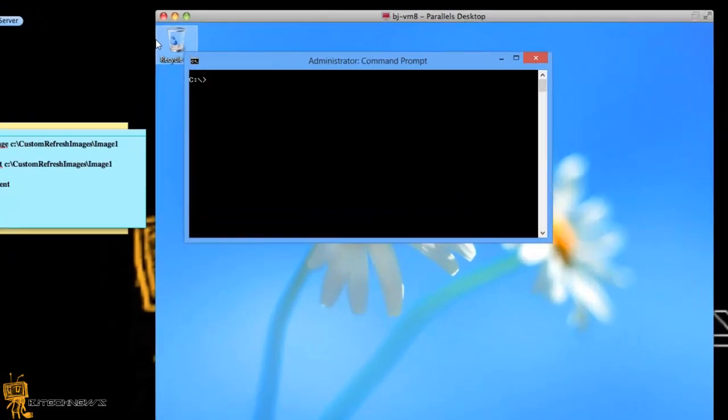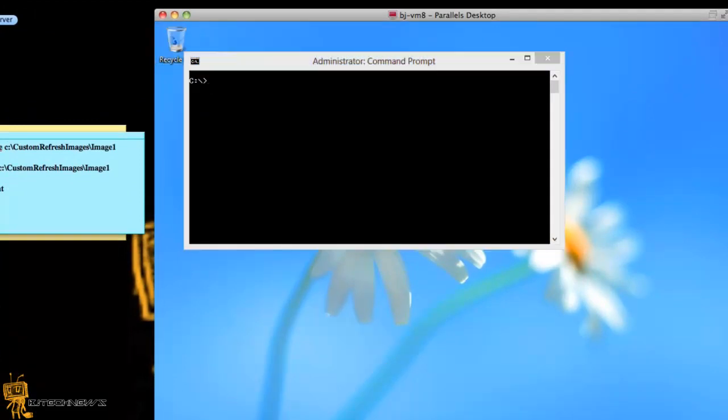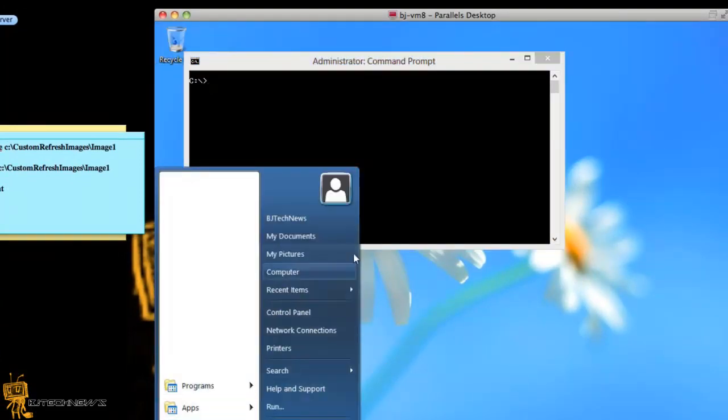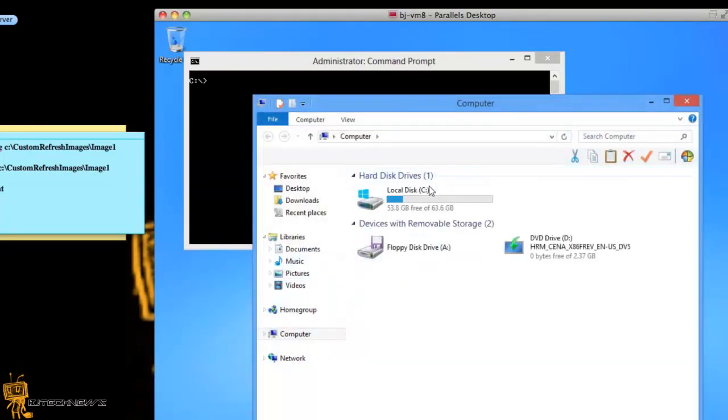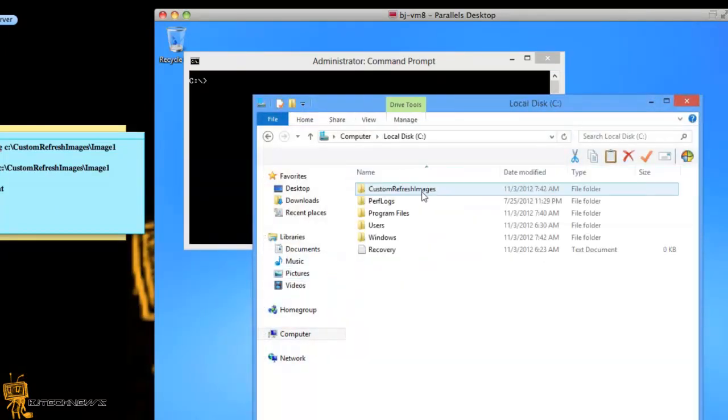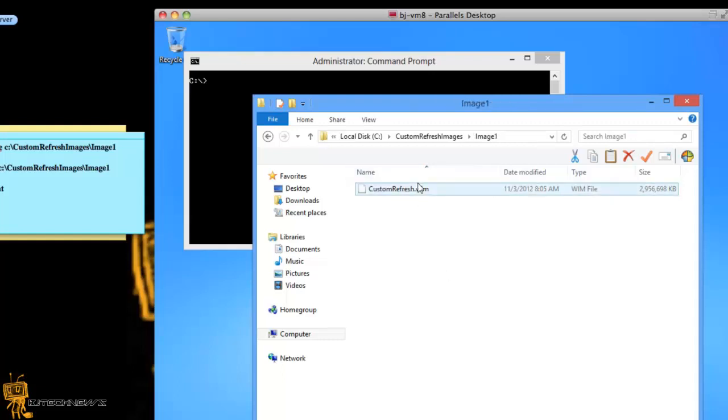So I'm going to show you guys how to create a custom refresh image. I already did it beforehand so I'm going to show you where I put it. But best practice, I don't recommend putting it into the C drive, I do recommend doing it like in a partition. As you can see this is my custom refresh.win file, it automatically calls it this.